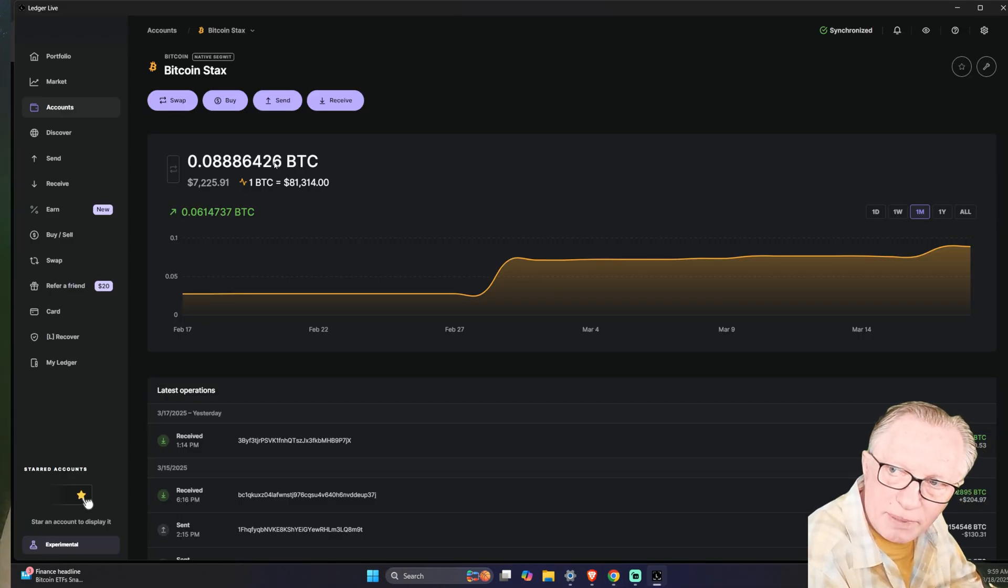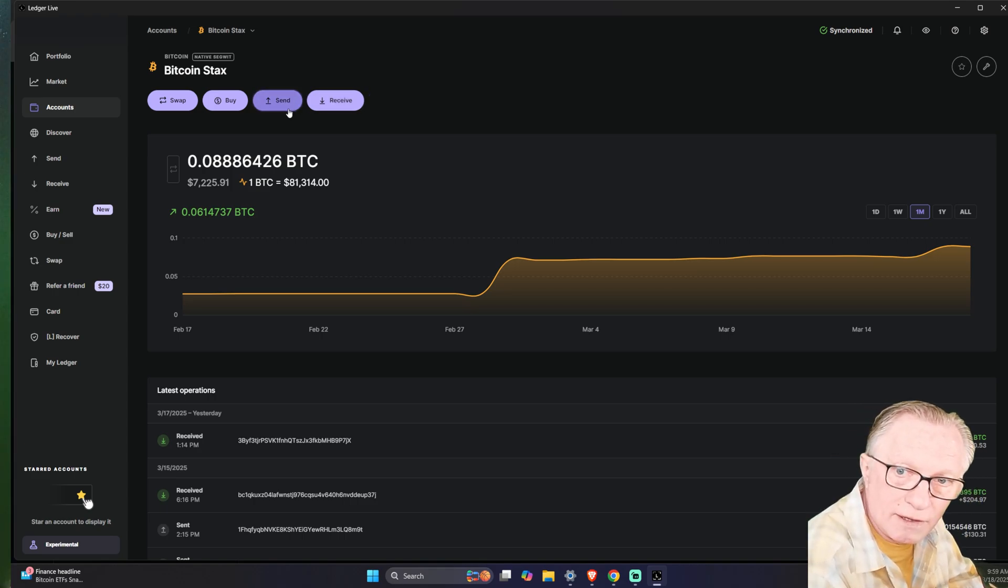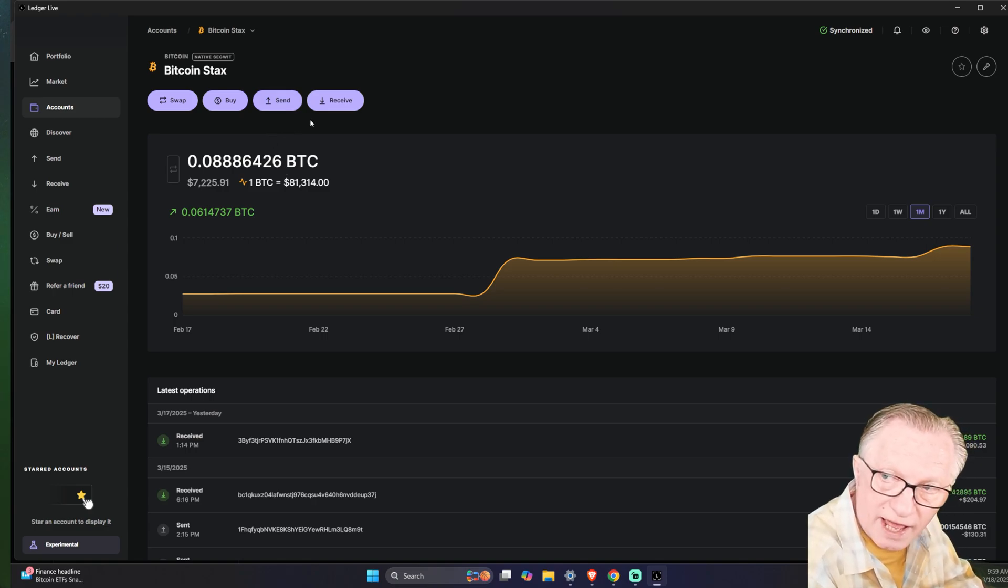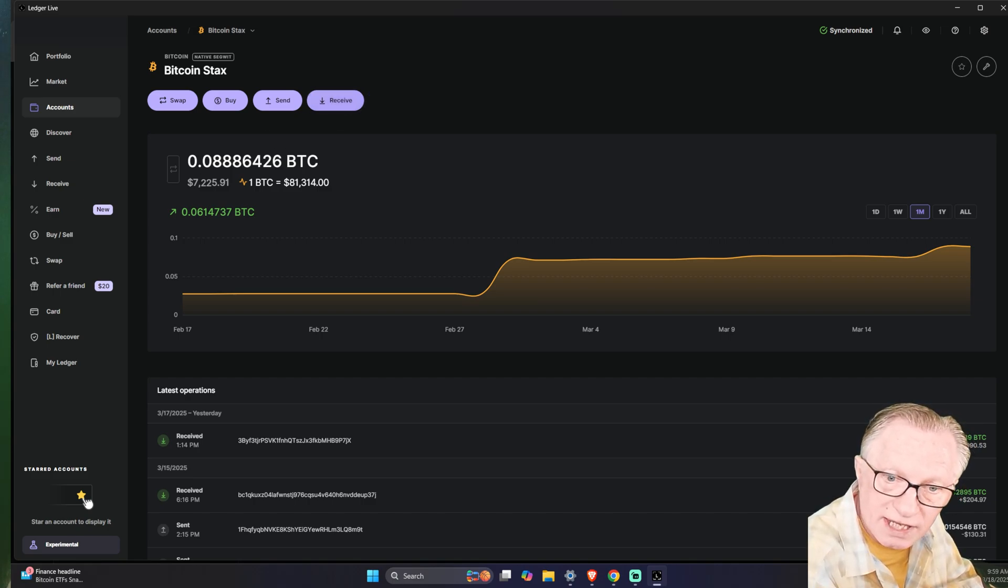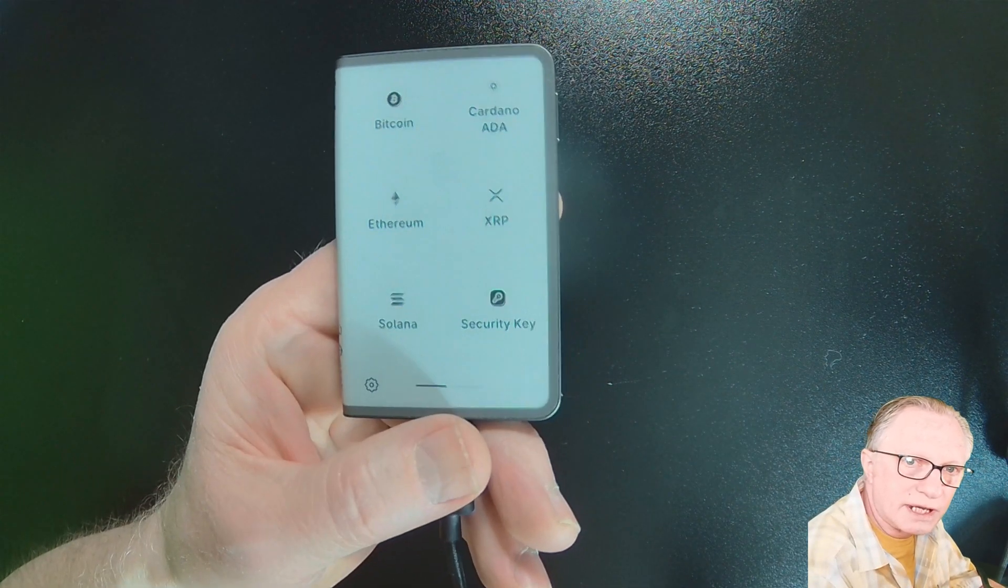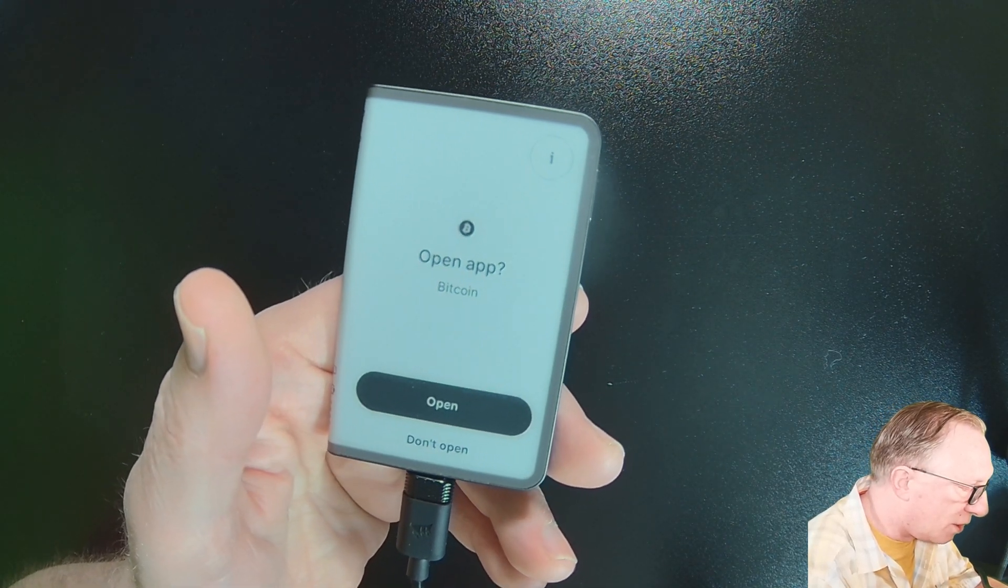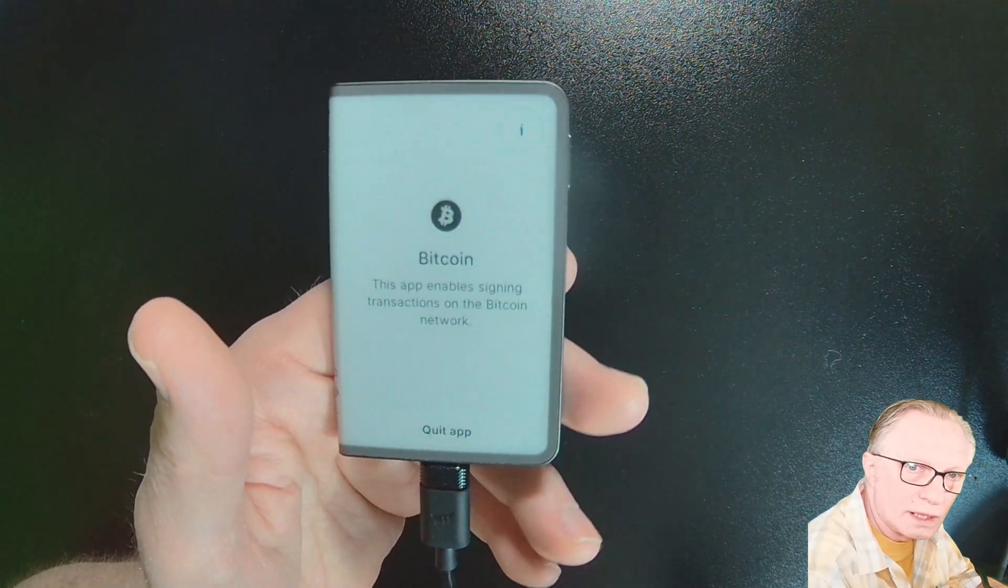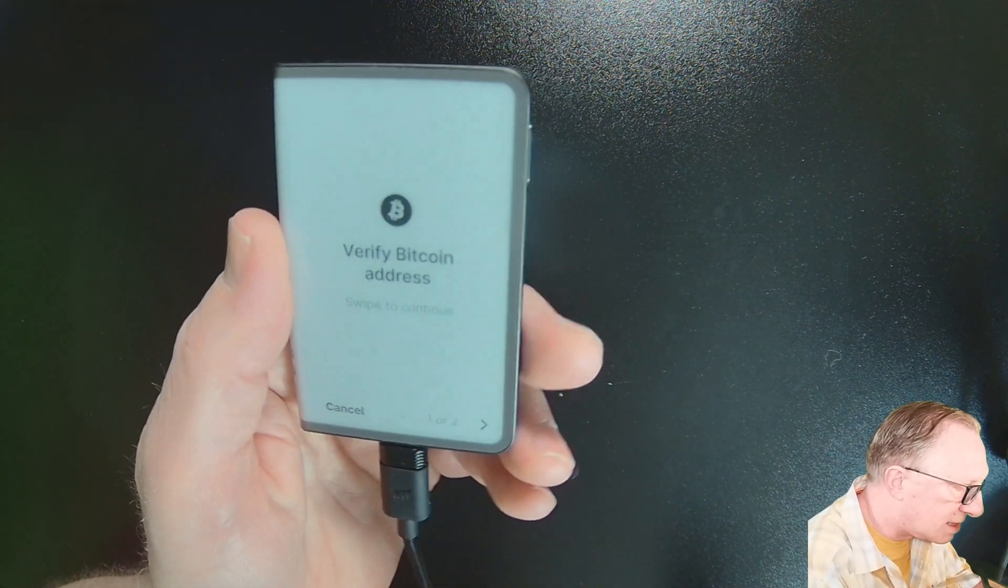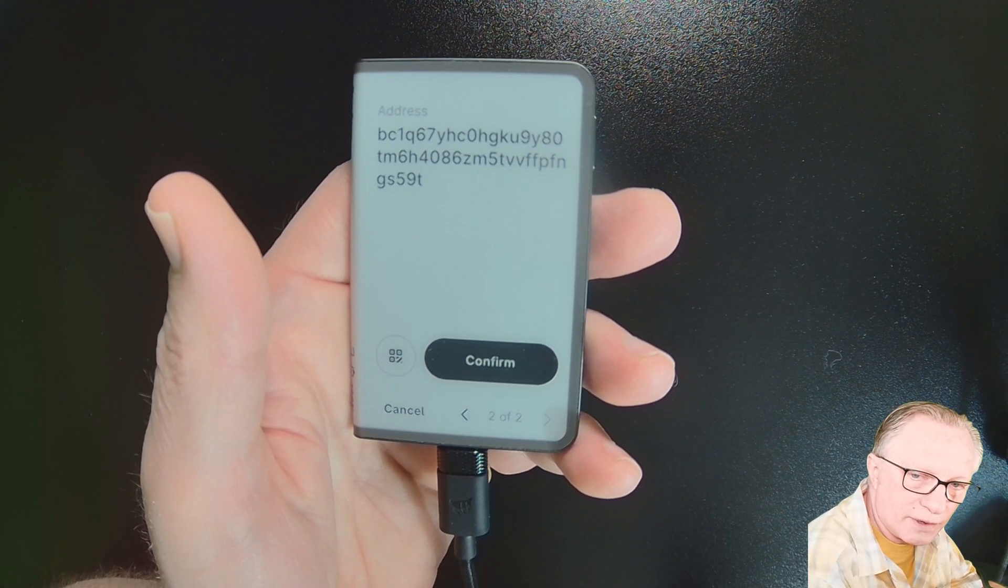Alright, so I'm in my Bitcoin account here. And the first thing I'll do is verify my account using my Stacks device. So my Stacks device is the hardware key for this particular wallet. I'll hit receive and I'll hit continue. And then notice here that the Stacks will ask me to open my Bitcoin account. My Bitcoin app. I'll hit open. And it launches the Bitcoin app. And then it's going to verify that Bitcoin address on my hardware.